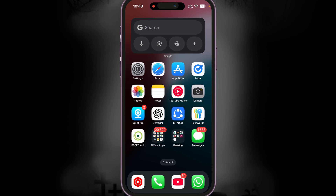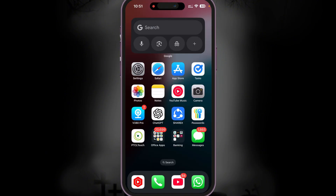I'm going to press the action button right now and it instantly opens up ChatGPT voice, as you guys can see here.